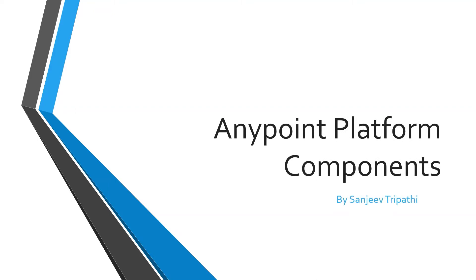Hi everyone, my name is Sanjeev Tripathi. In this video, I will tell you about Anypoint platform components and I will give you the brief functionality of each and every component.